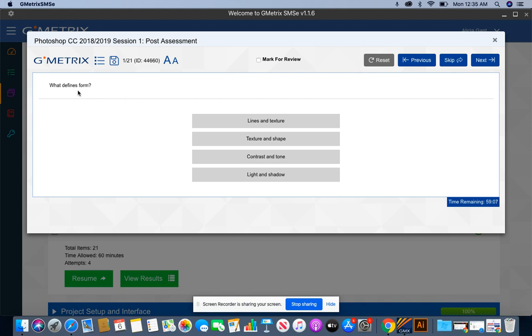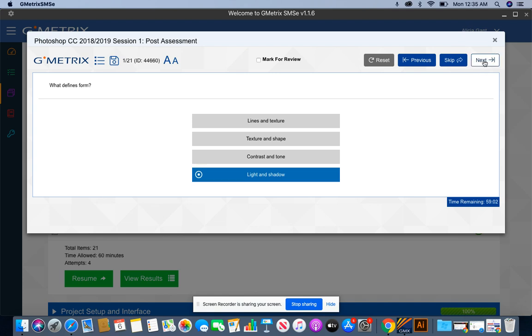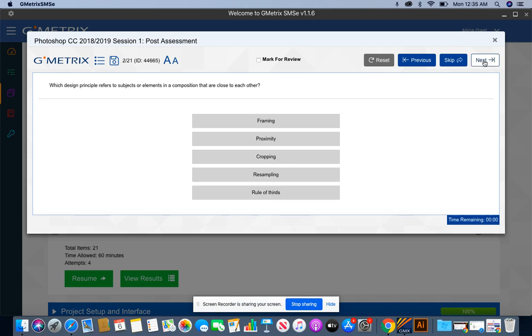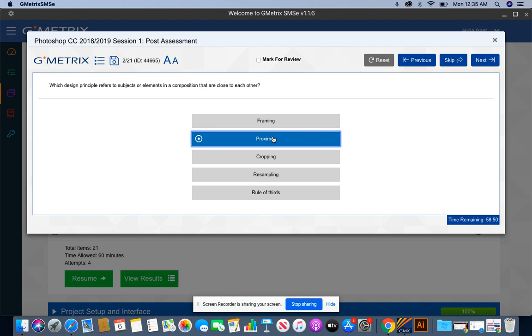What defines form? Well, form is defined by light and shadow. What design principle refers to subjects or elements in a composition that are close to each other? That's going to be what you call proximity.